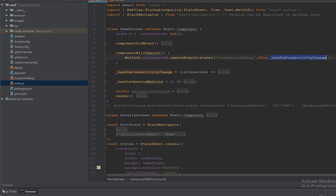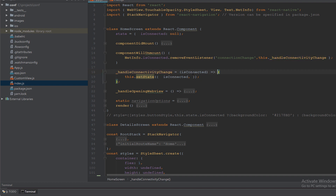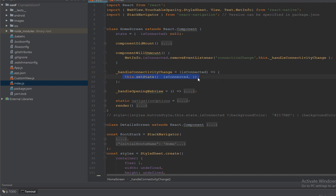The handleConnectivityChange function takes a parameter with the connection state — its default is null — and sets the last state for the connection.